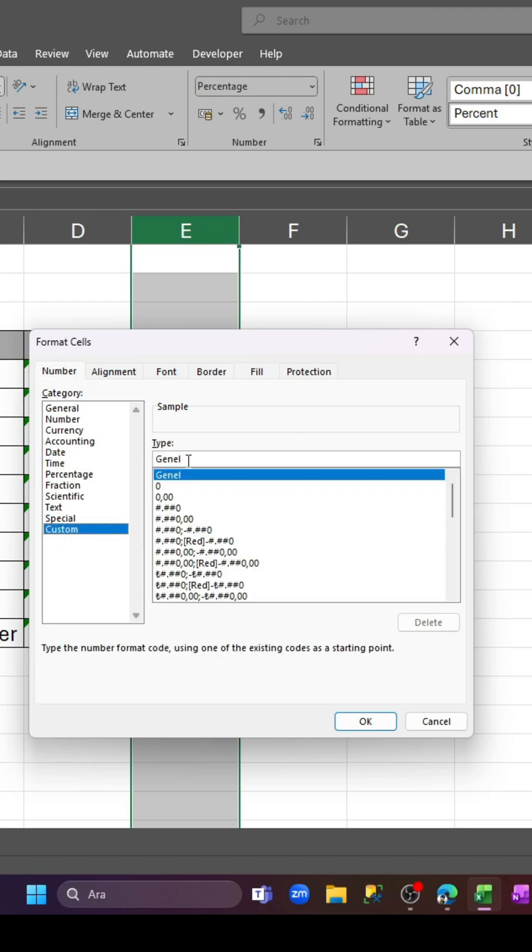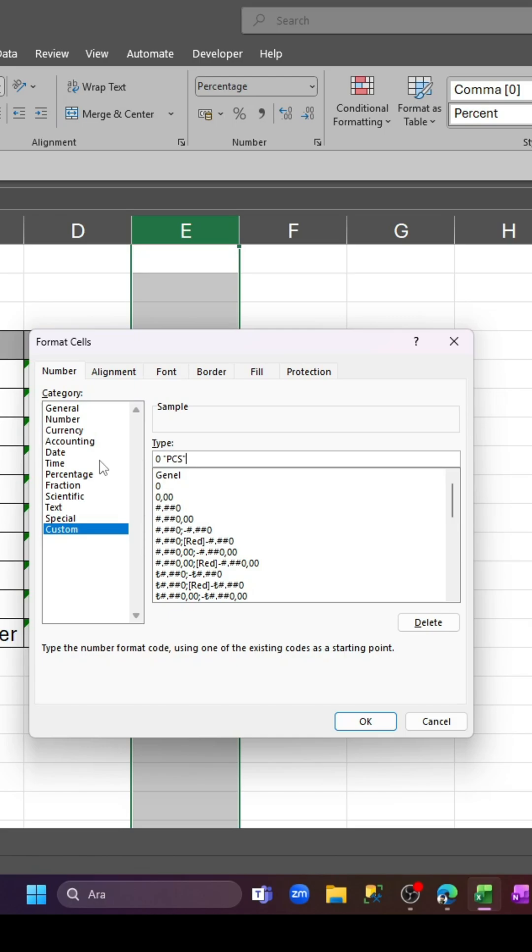Select Custom, and as you can see, there is 'General'. Delete this and simply type zero, leave a space, open double quotes, and write 'pieces'. If you're multiplying kilograms, you can write 'kilograms' or whatever value you want to display.